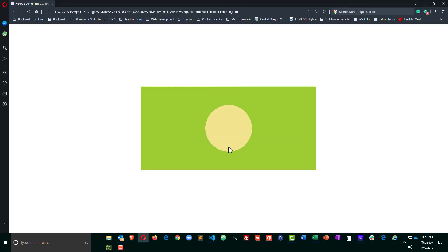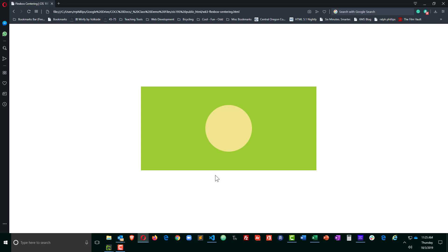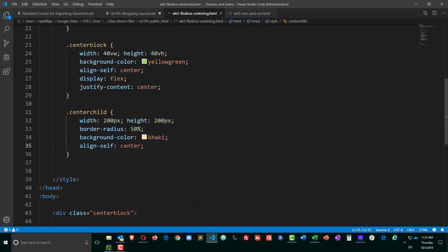And so this is a pretty easy way to center a block element within another block element, or center a block element within its parent block element, in this case the body of the page. So horizontal centering has always been pretty easy. A couple of ways to do that. Vertical centering has always been a little bit more challenging. But with flex box, pretty easy thing to accomplish. Take care.